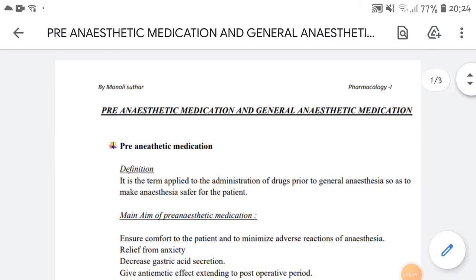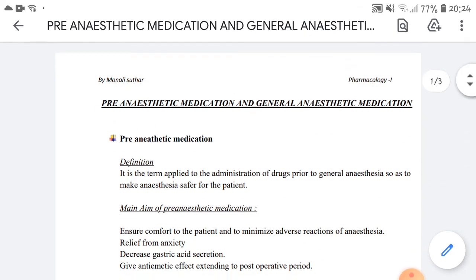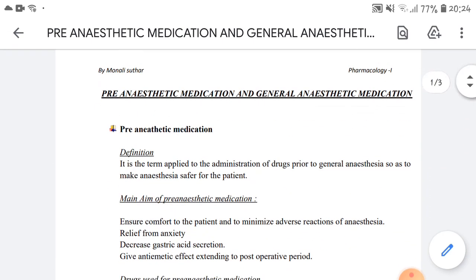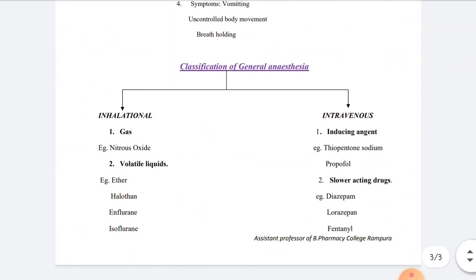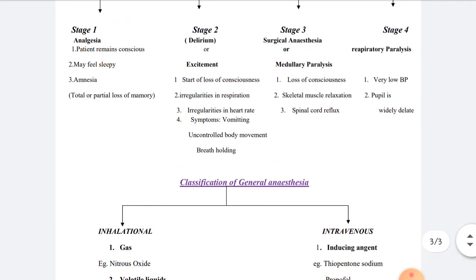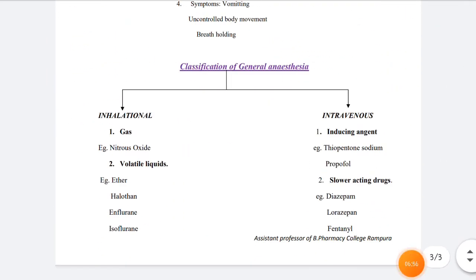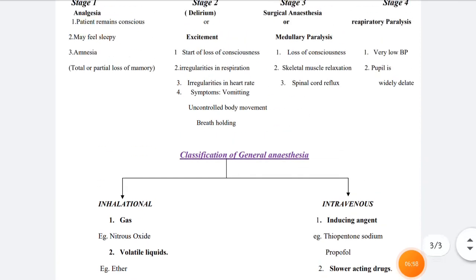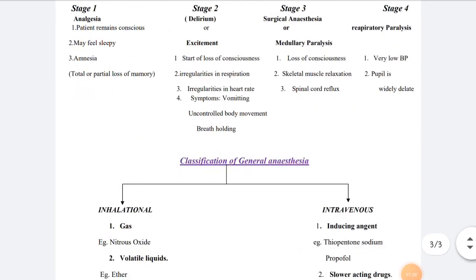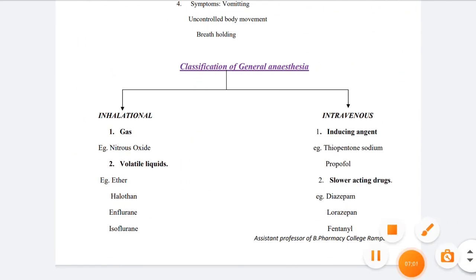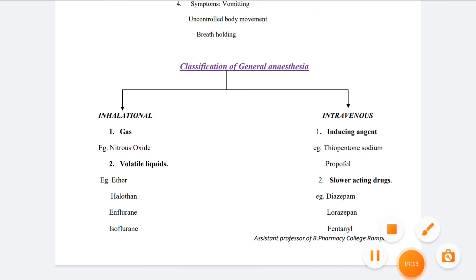In this video we have seen pre-anesthetic medication and general anesthetic medication, their classification, and the stages of anesthesia. Thank you for watching this video.